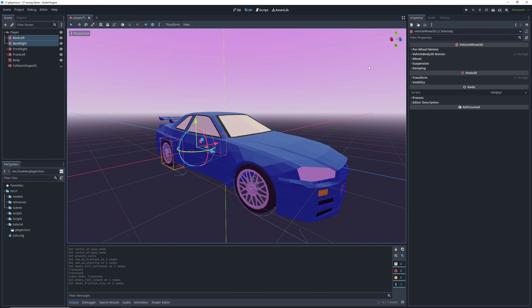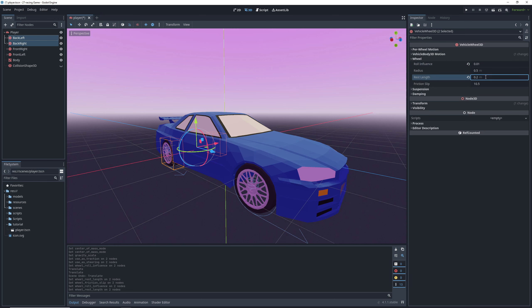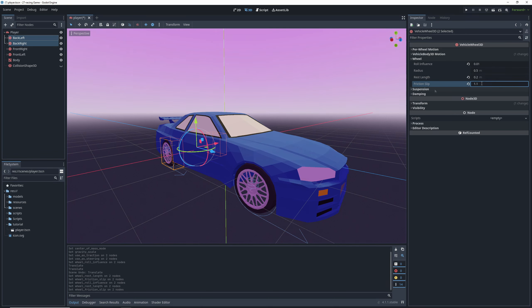Now back to the back wheels. We'll set the roll influence to 0.01 as well. Change our rest length to 0.2 and for our car to be able to drift, we want to set our back wheel friction slip slightly lower than it is on the front wheels.